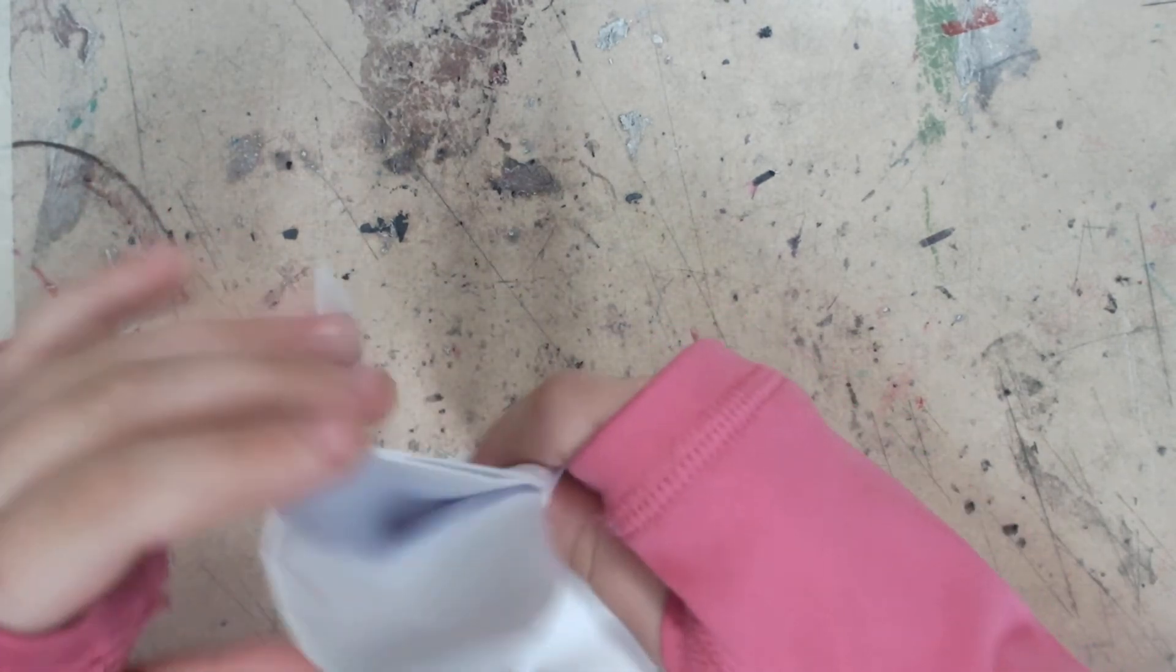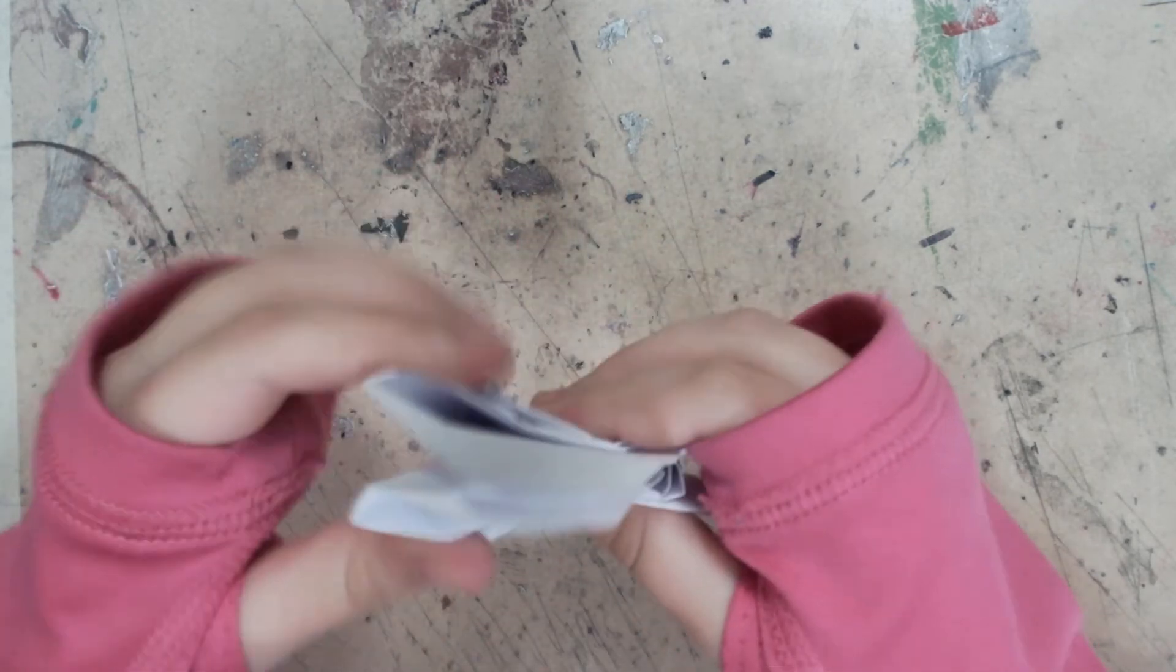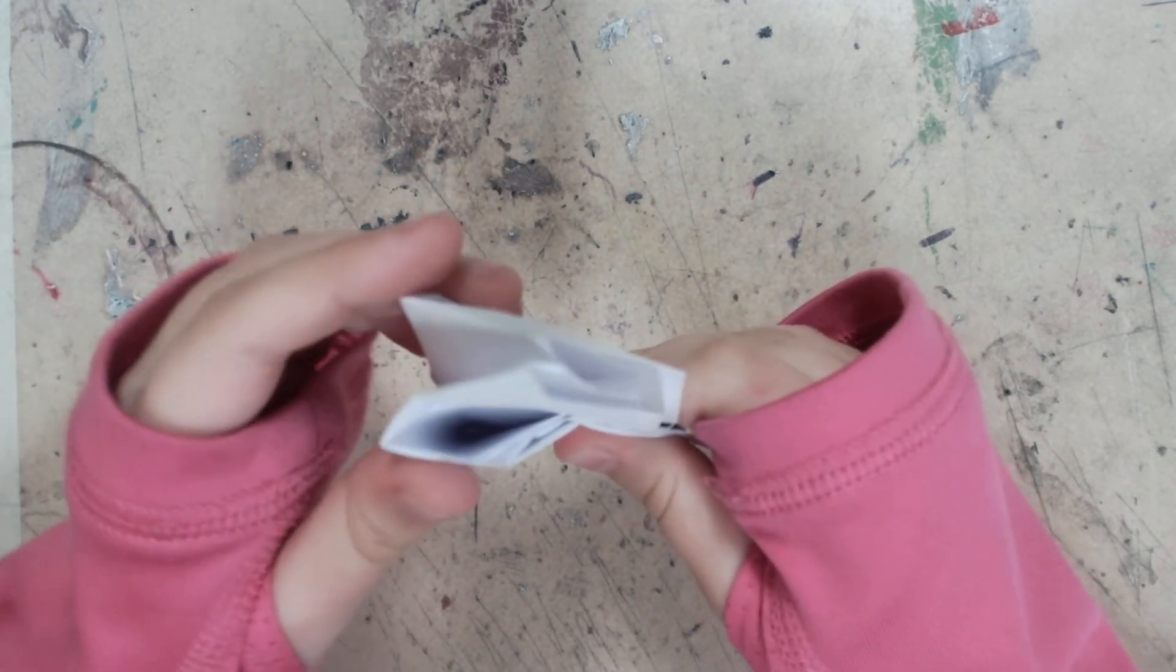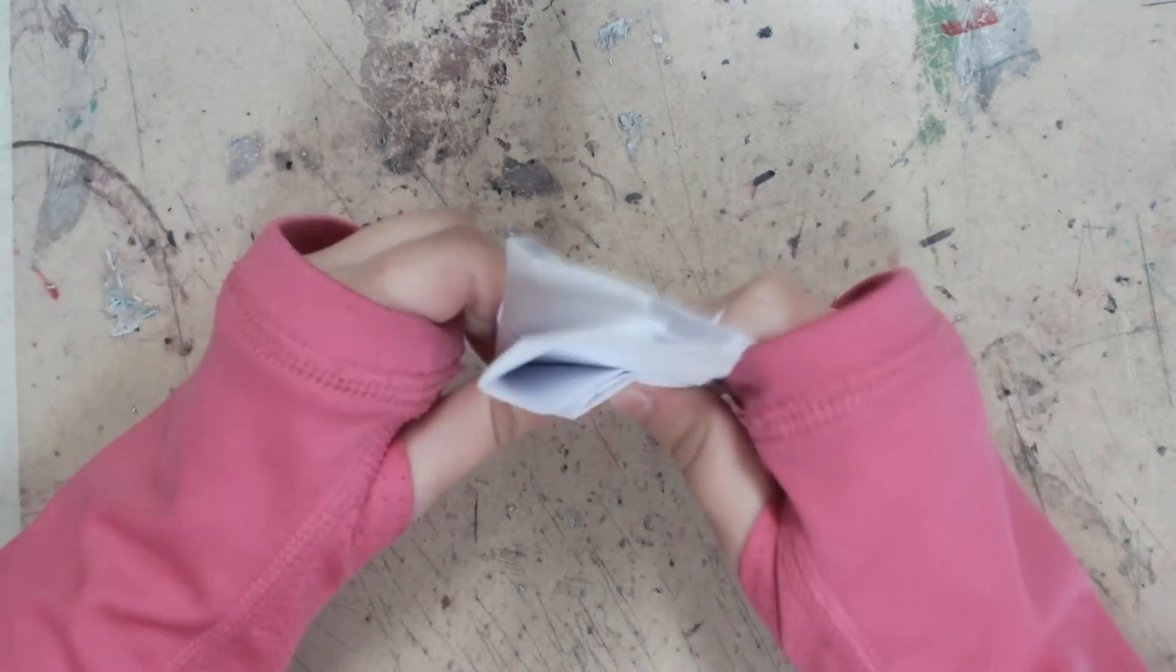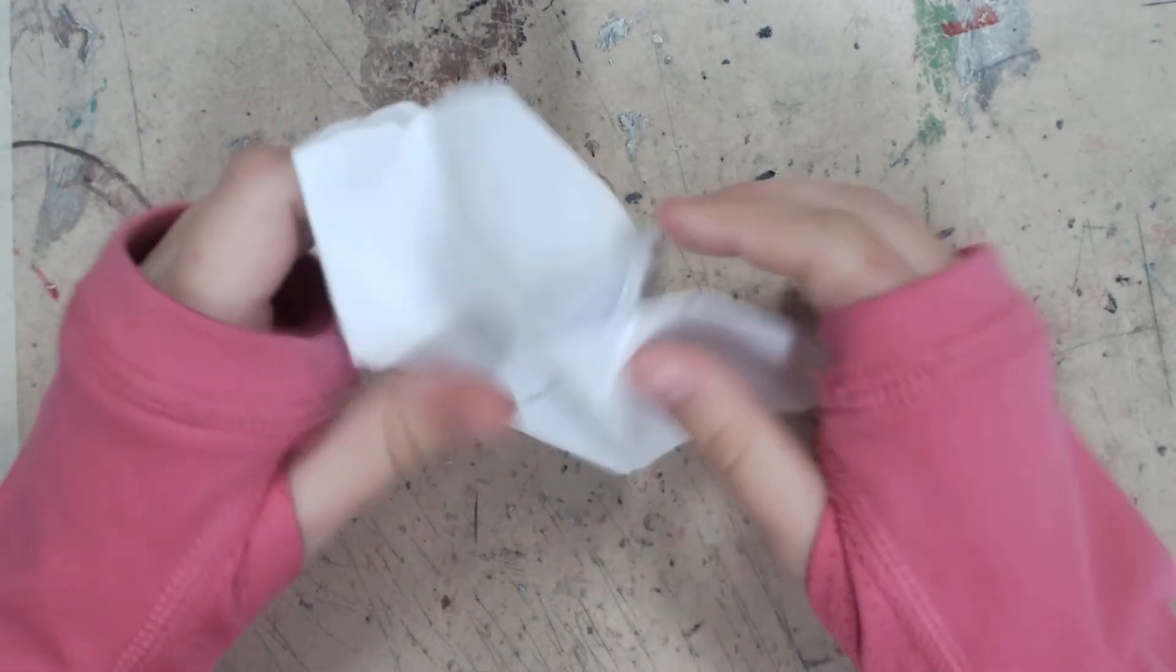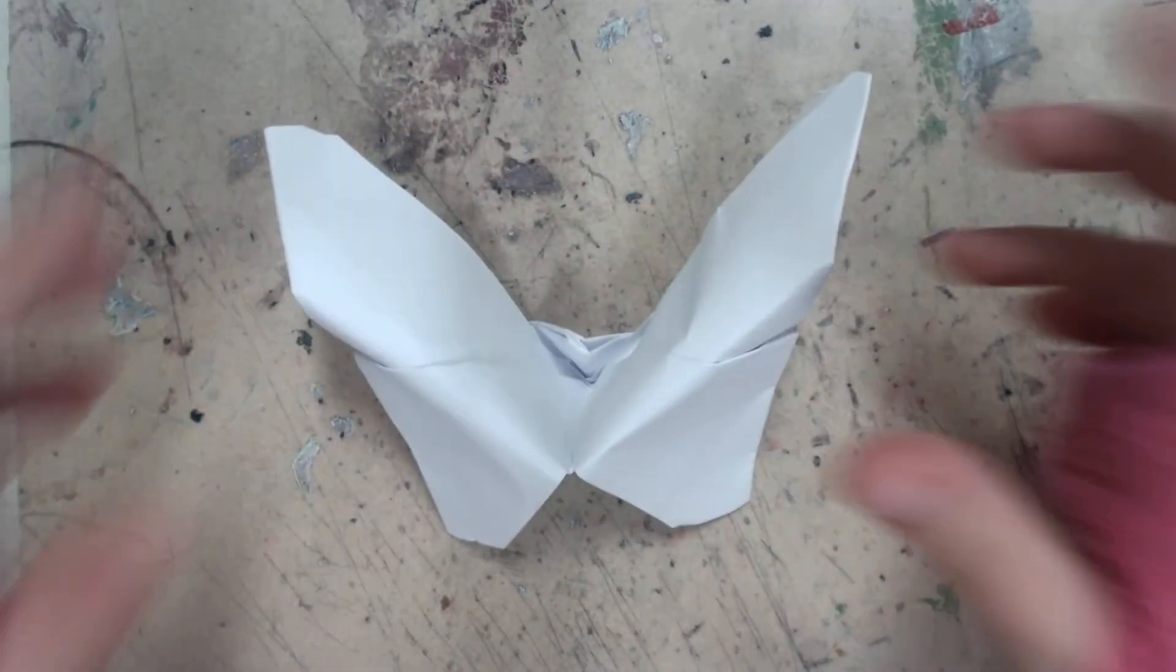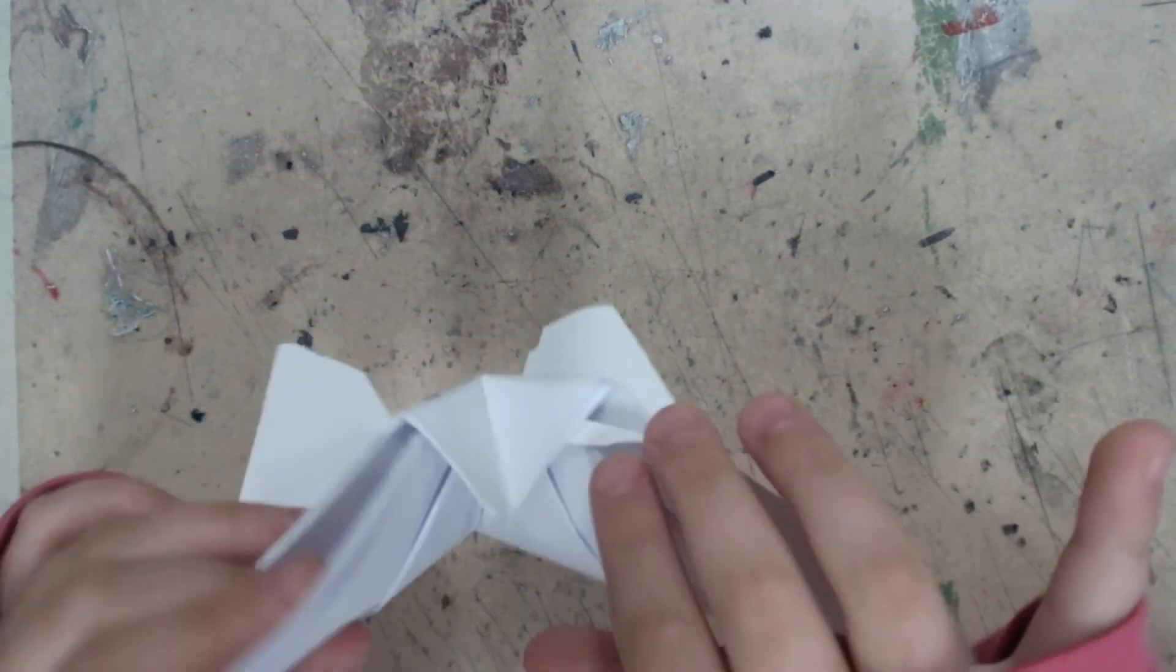And then you're going to take this, fold it like this and just grab it here. And fold it and there you go, you have your origami butterfly.